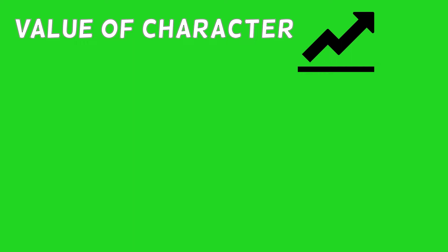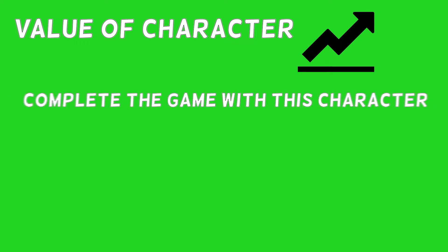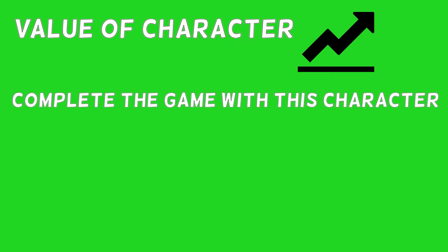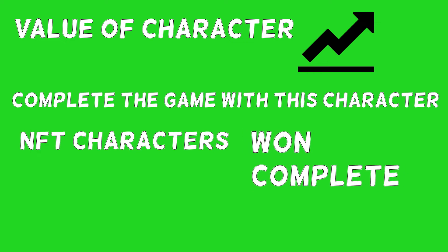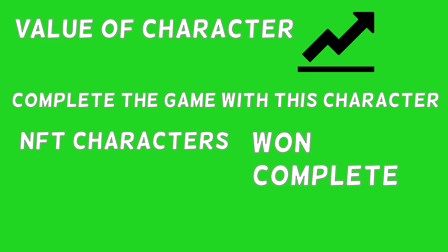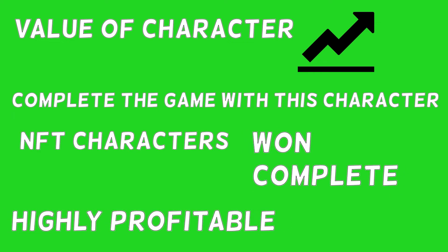It is even better if you complete the game with this character. NFT characters that have won or completed games are also highly profitable because the playing history is transparent. So keep your eyes out for any NFTs that have high utility.